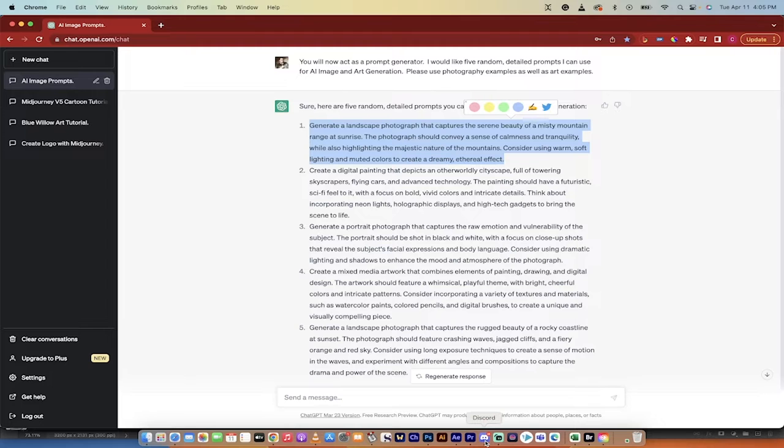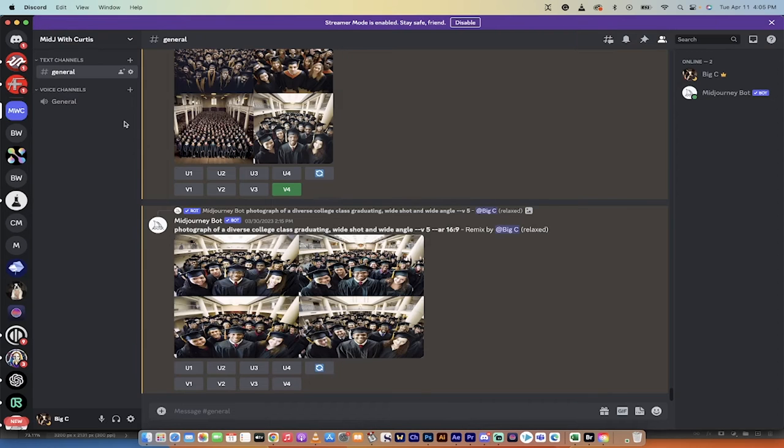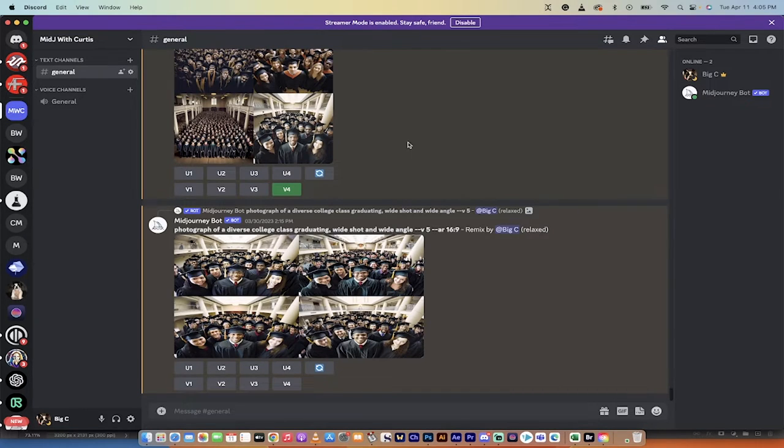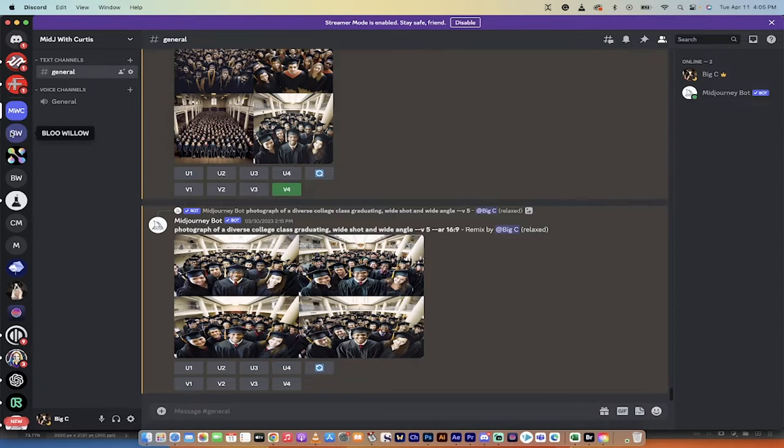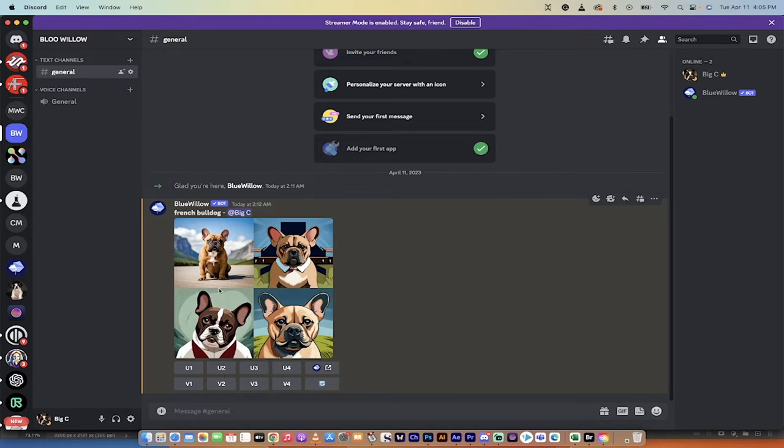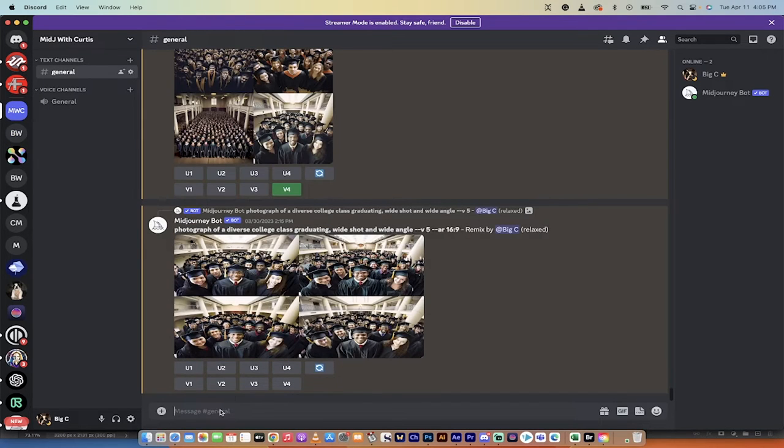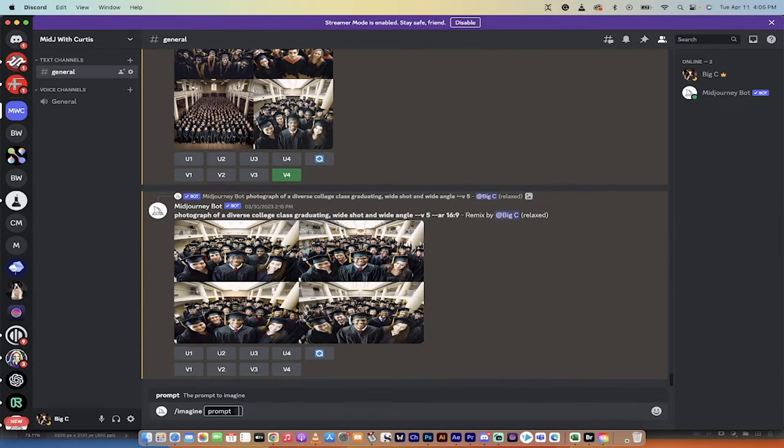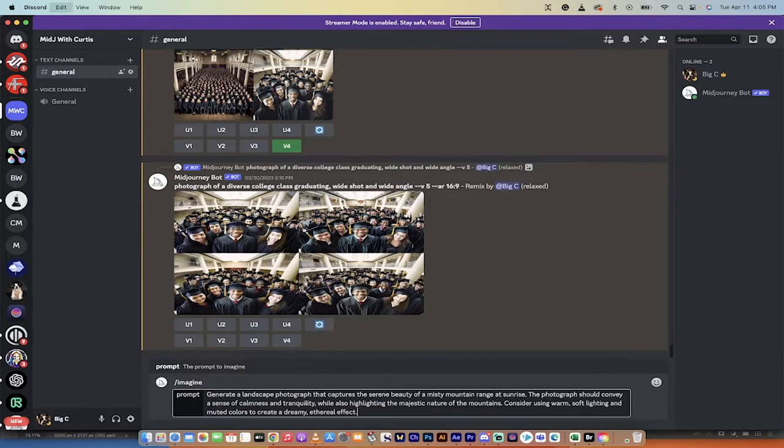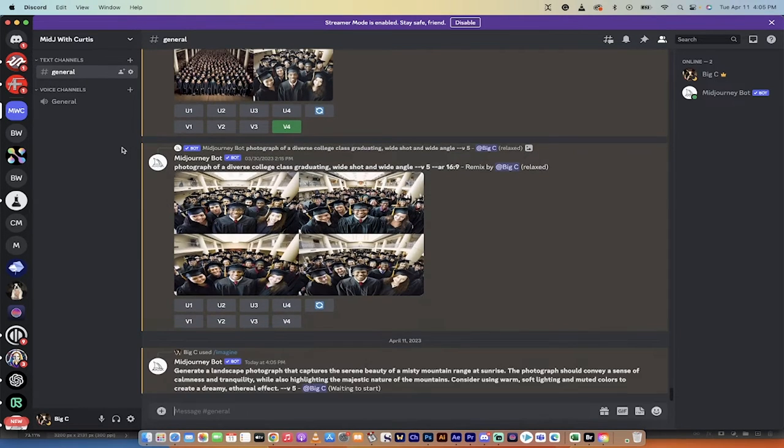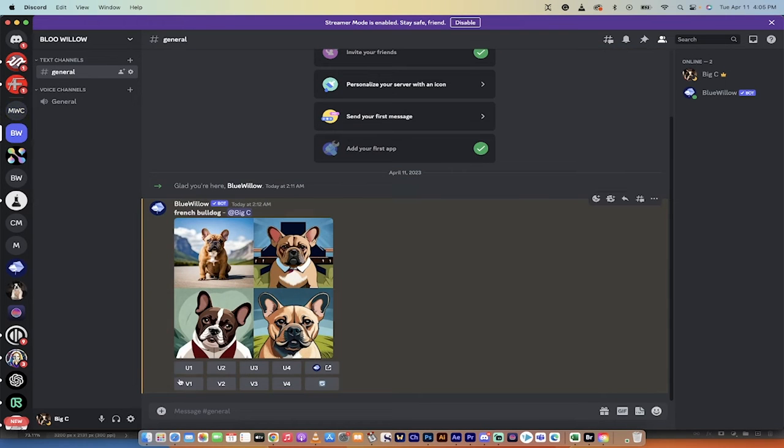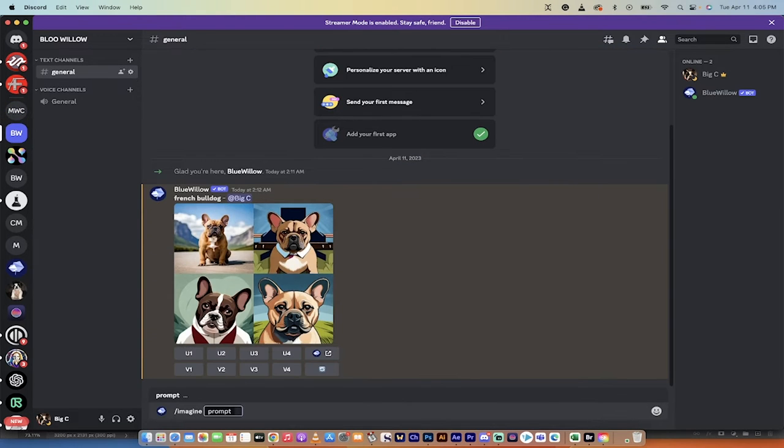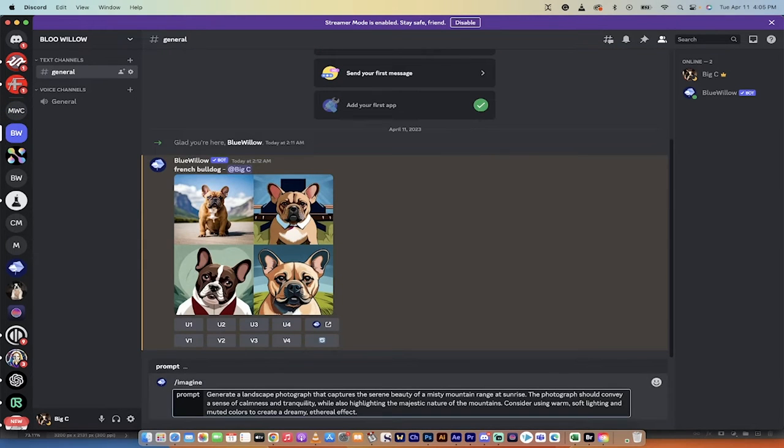So I'm going to go back to Discord, and before I hit the button, do note that in this one, it is my Mid Journey or Mid J with Curtis. I've got the Mid Journey bot in here. In this one here, this is Blue Willow, and I've got the Blue Willow bot right here. So I'm going to start with Mid Journey. This is the paid one, of course. I'm going to go forward slash imagine, and then I'm just going to paste that prompt in. I'm going to switch over to Blue Willow, and I'm going to go forward slash imagine, and I'm going to paste that prompt in.